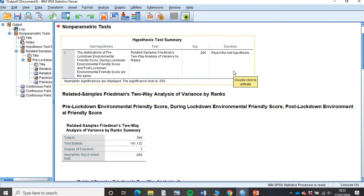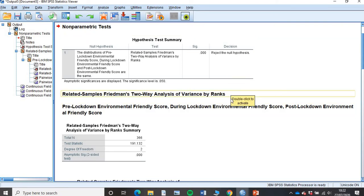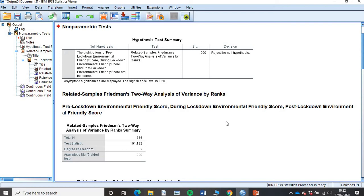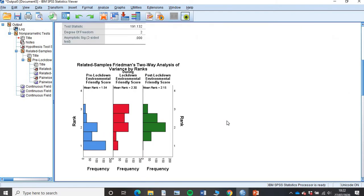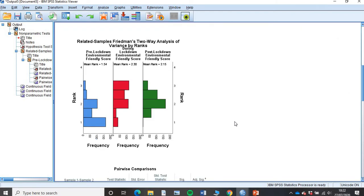SPSS is telling us here to reject that null hypothesis. So we know that there is a difference between those environmental scores, but we don't know in what way. Have they increased? Have they decreased? Is it just between before and after or is it during and after? We need to find that out. As we scroll down here in SPSS 26, very handily, SPSS gives us this post hoc test called a pairwise comparison.